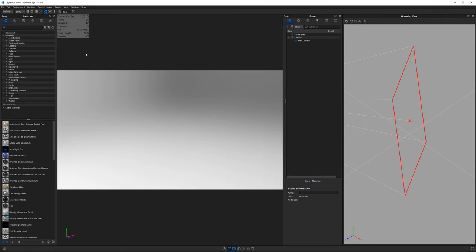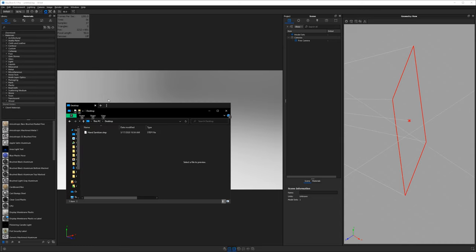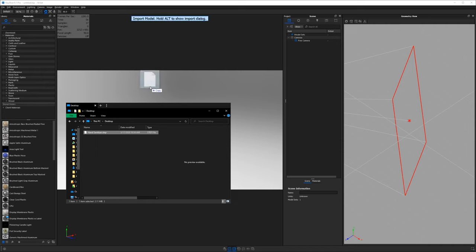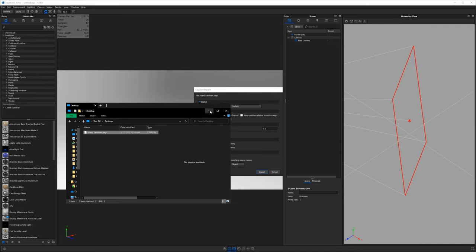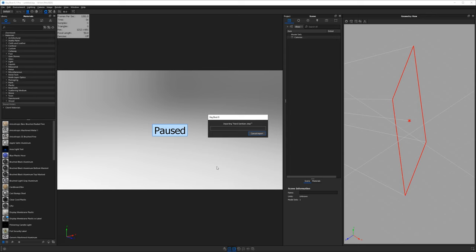I'm going to move over to Keyshot. Today we're running Keyshot 9.1 Pro — most features should be available in Keyshot 8 or newer. We're going to import our model; grab the hand sanitizer STEP file from the downloads page. I modeled this in Fusion 360. We'll take the default import settings and hit import.